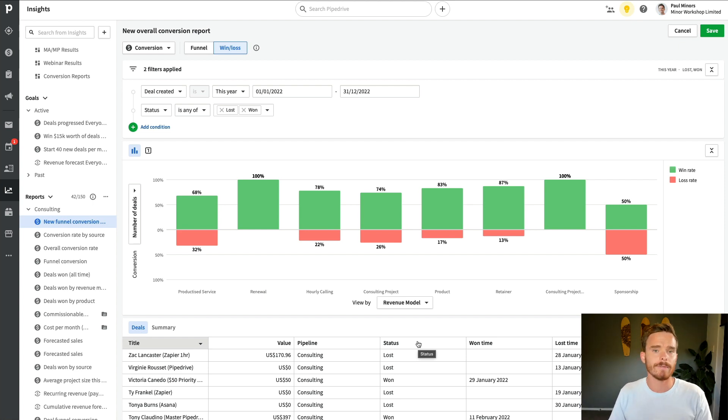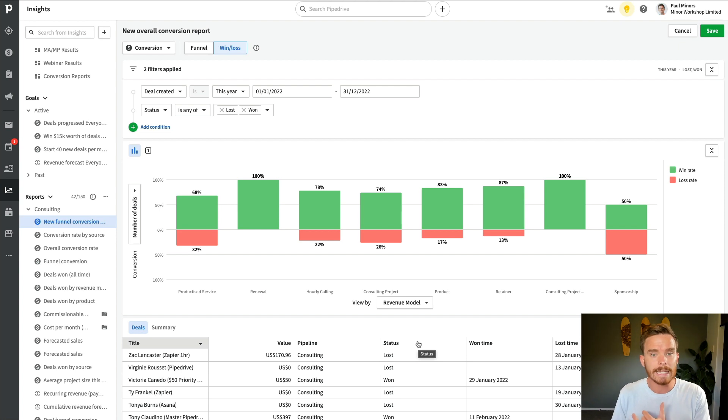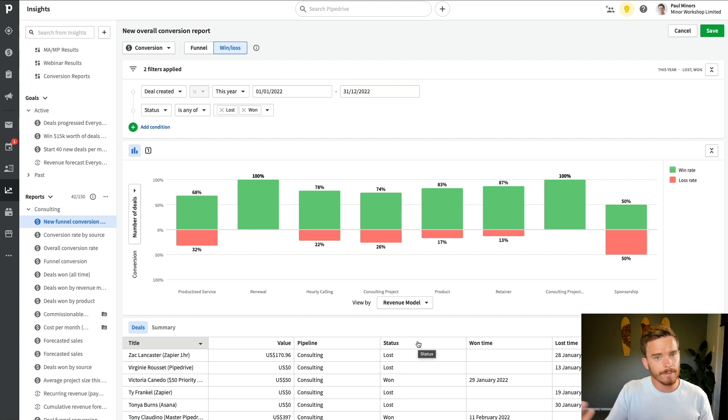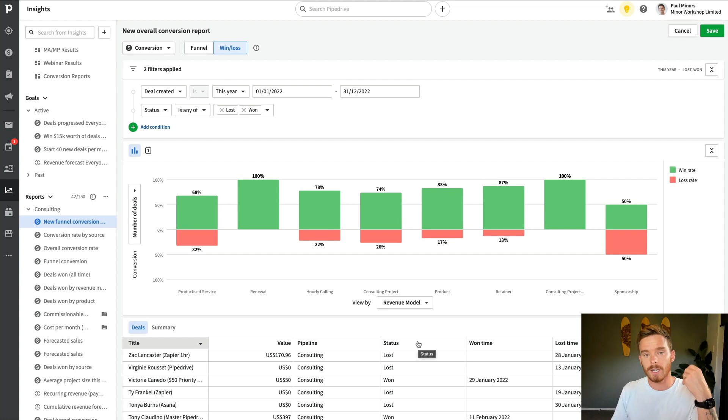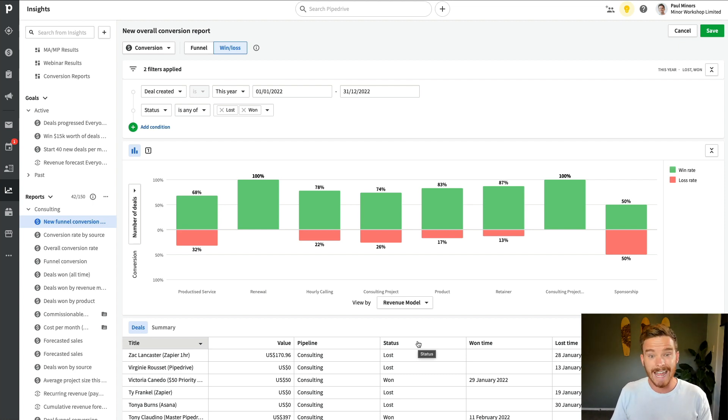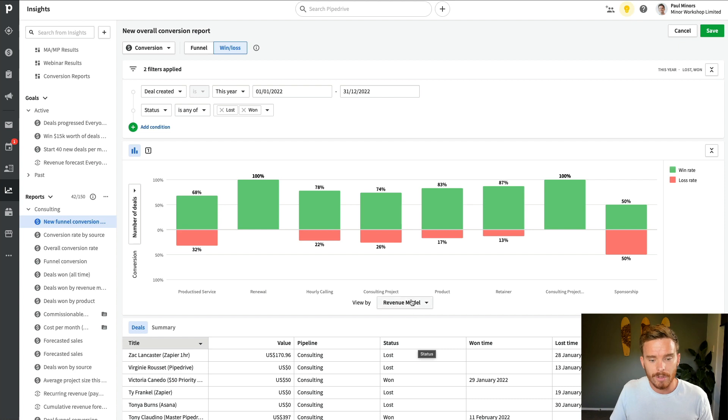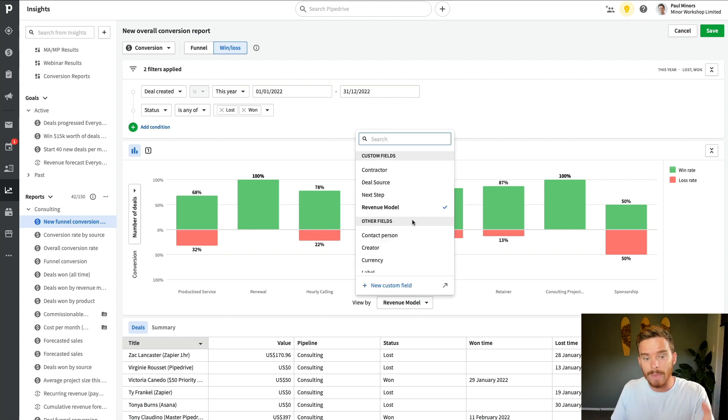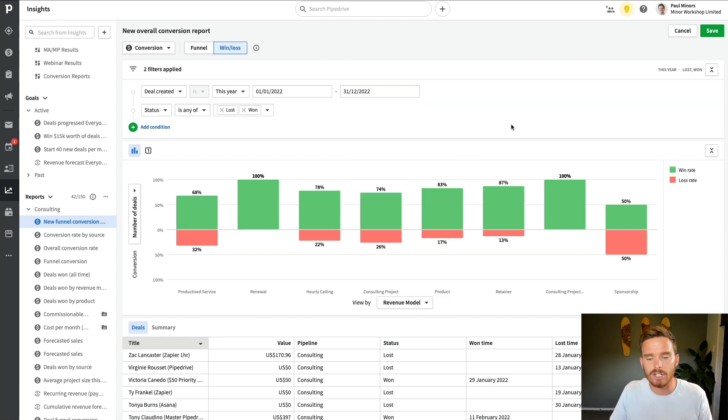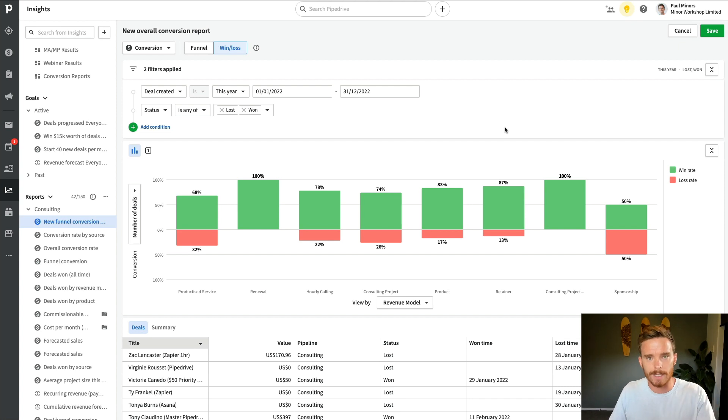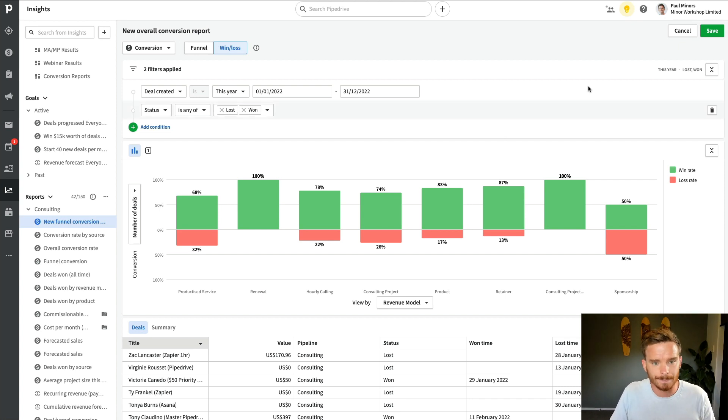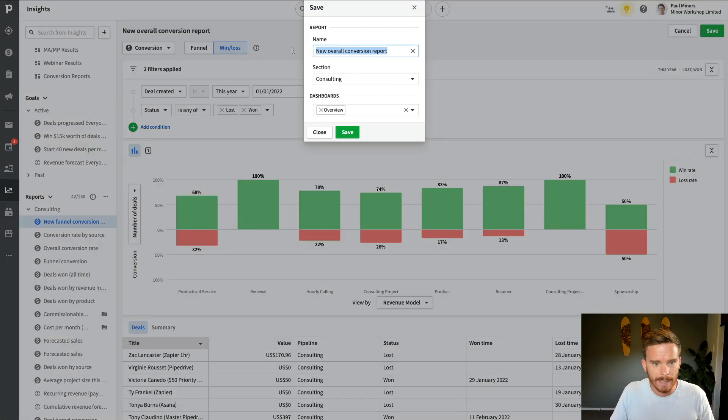And so I can see what types of service convert higher or lower than others. And if you have custom fields for things like maybe what region you're selling into, or industries that you sell to, if you have custom fields for those type of dimensions, if you set them up as custom fields and you're on the Pipedrive professional plan, then you can add that as a dimension to your report and actually see how the conversion rate changes for different industries, for example.